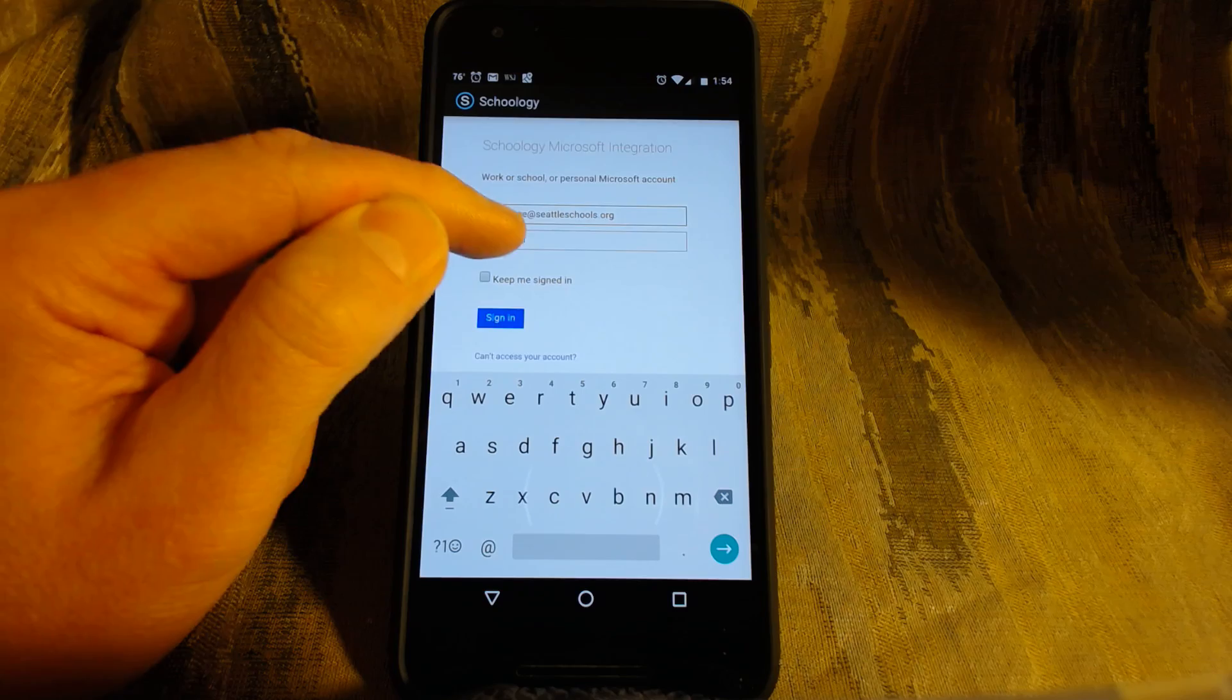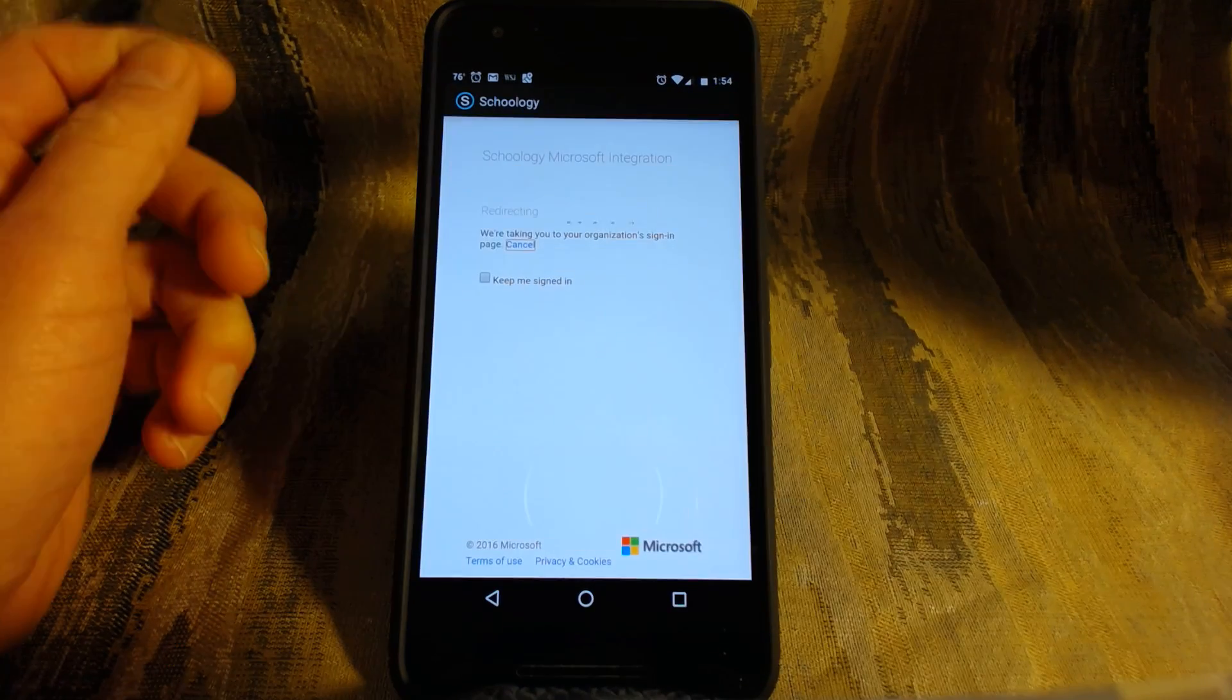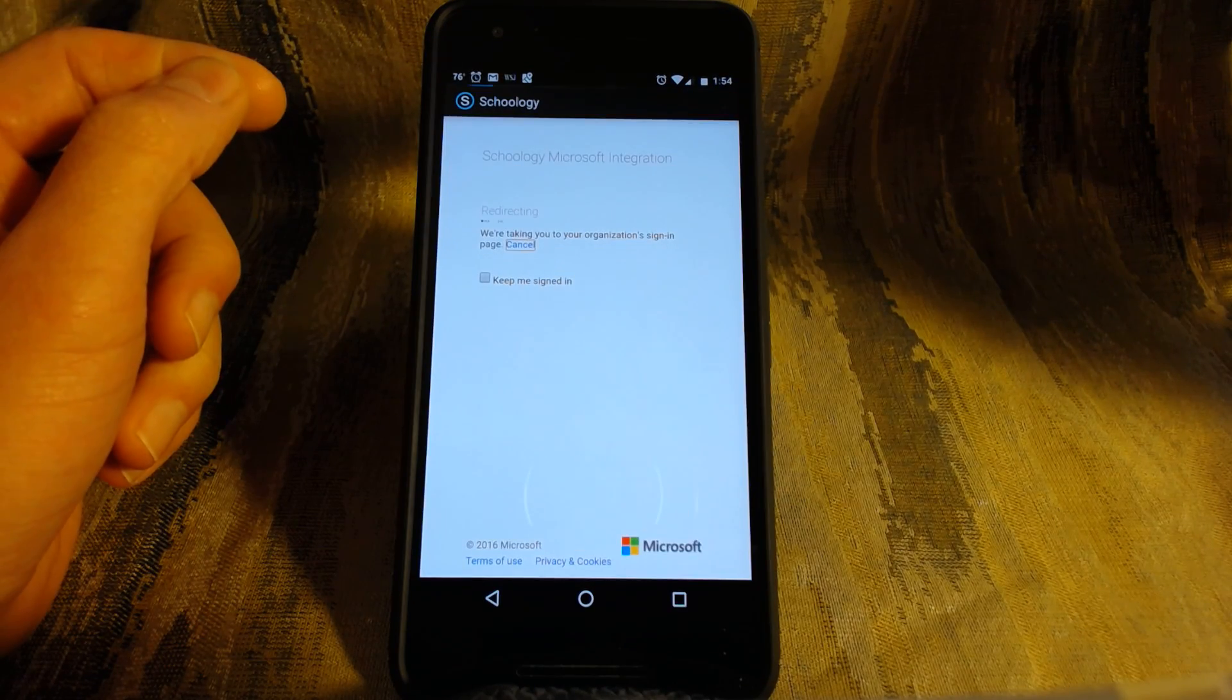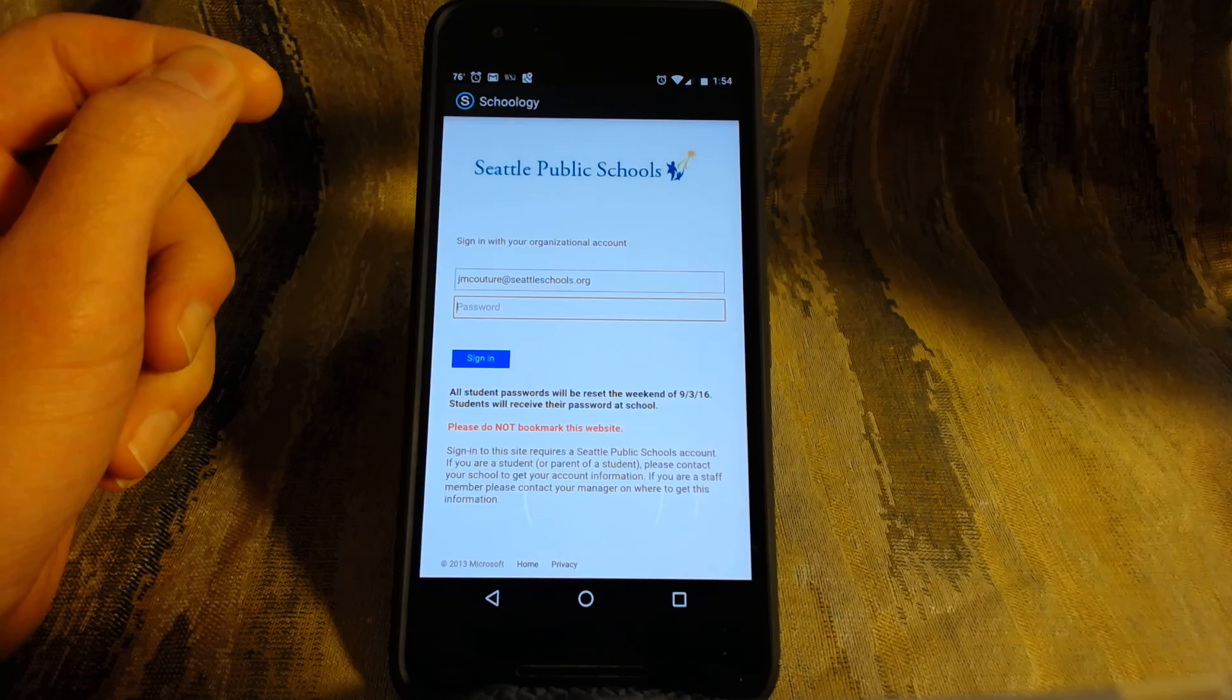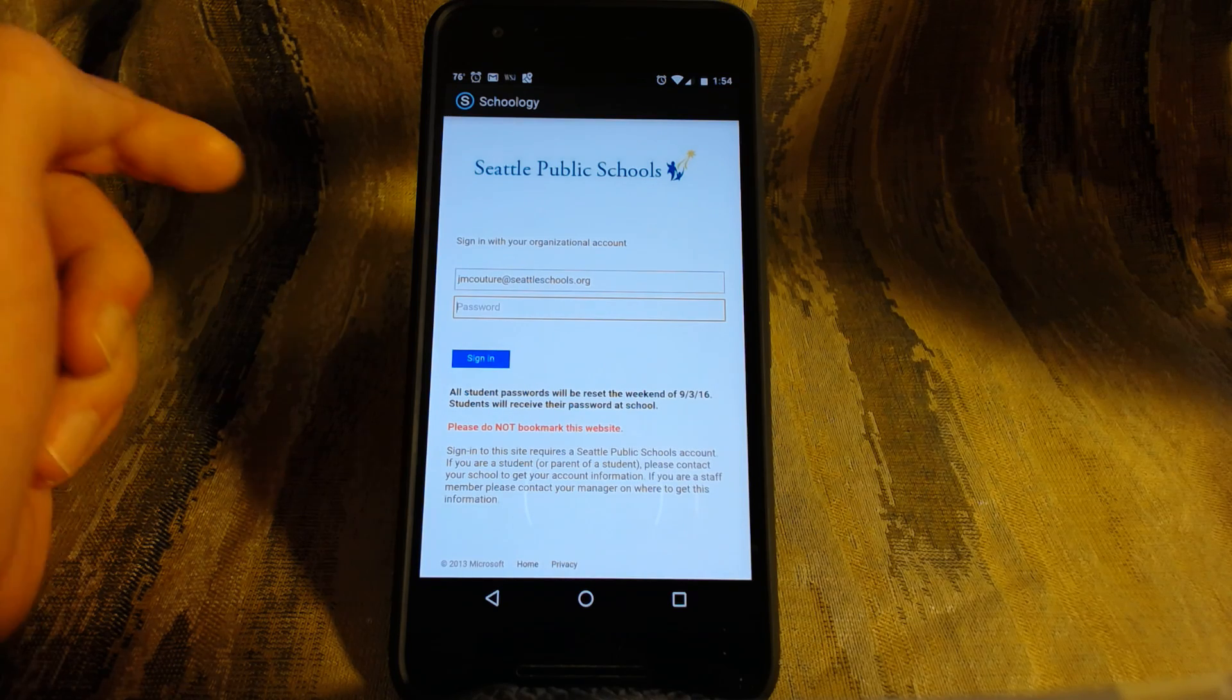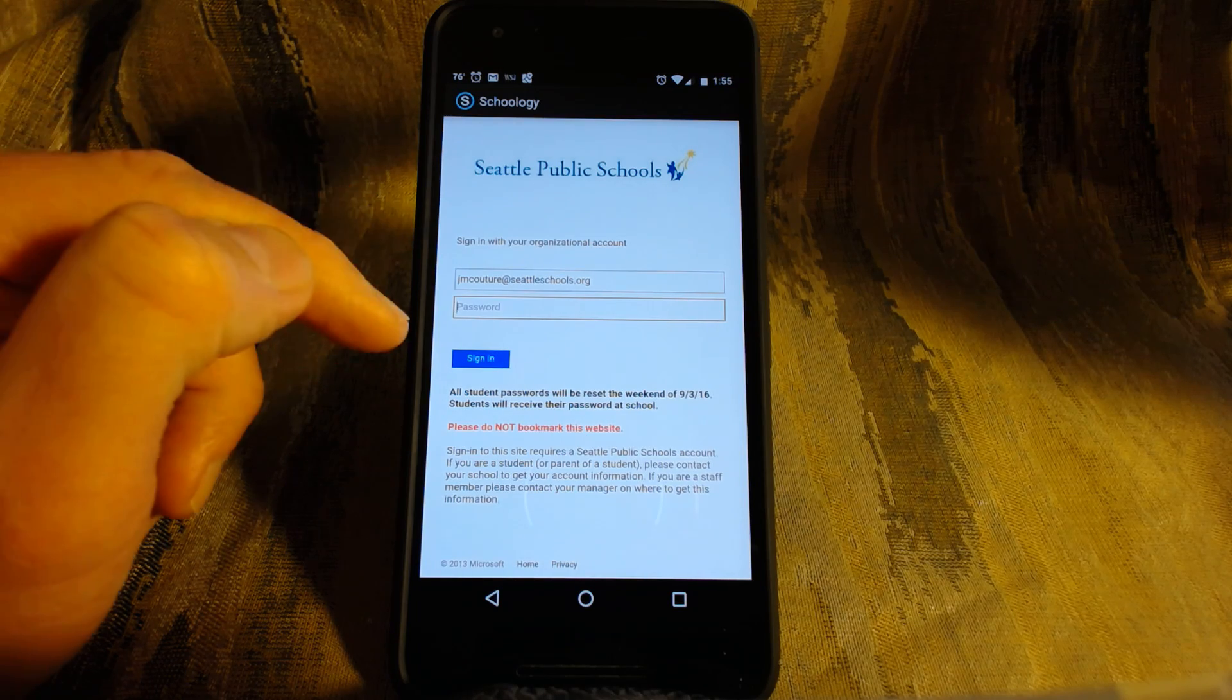And then when you try and put your password in, it'll kick you to another screen. The password you're using is the same one you used to get onto the computers at school, so that part's easy. So you already have your password. So you have your username in.